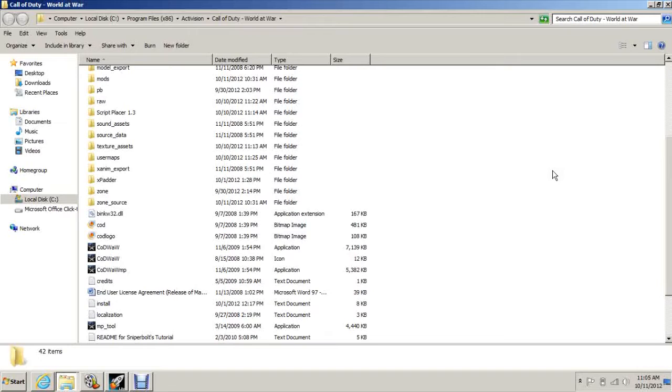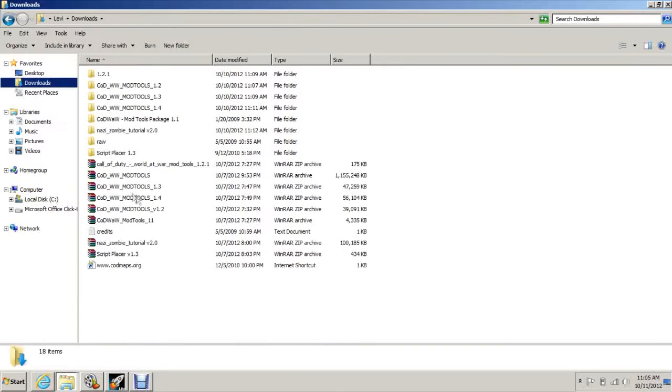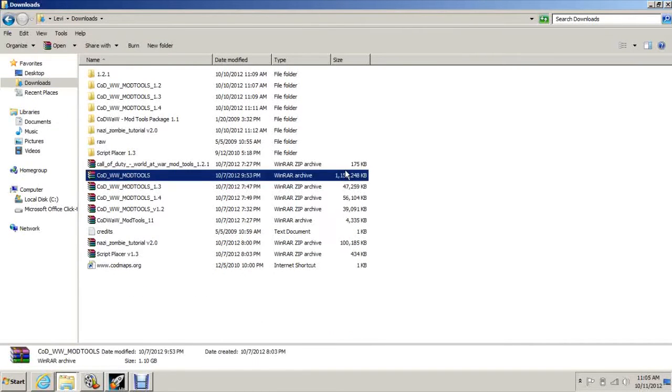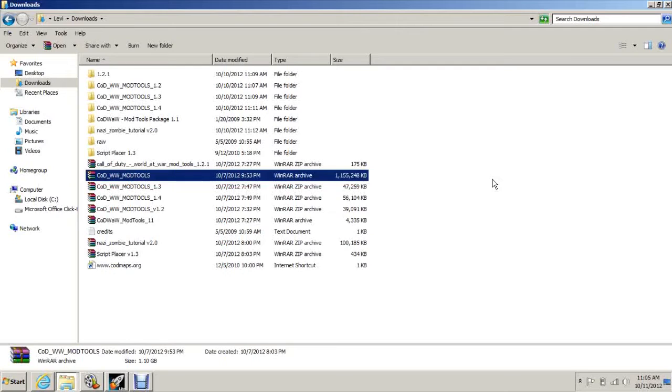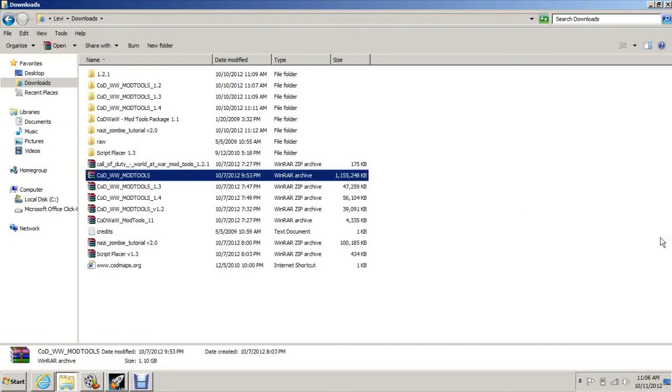First thing you're going to need to do is download the mod tools, which are right there. That's about 1.1 gigabytes. That'll take you about an hour and a half to download depending on your download speed, unless you have cable one. If you have cable one then you'll download it instantly.